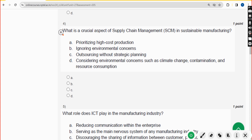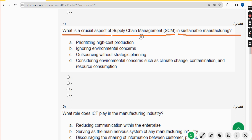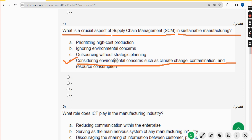Fourth question: what is a crucial aspect of supply chain management (SCM) in sustainable manufacturing? The answer is option D: considering environmental concerns such as climate change, contamination, and resource consumption. Mark option D.